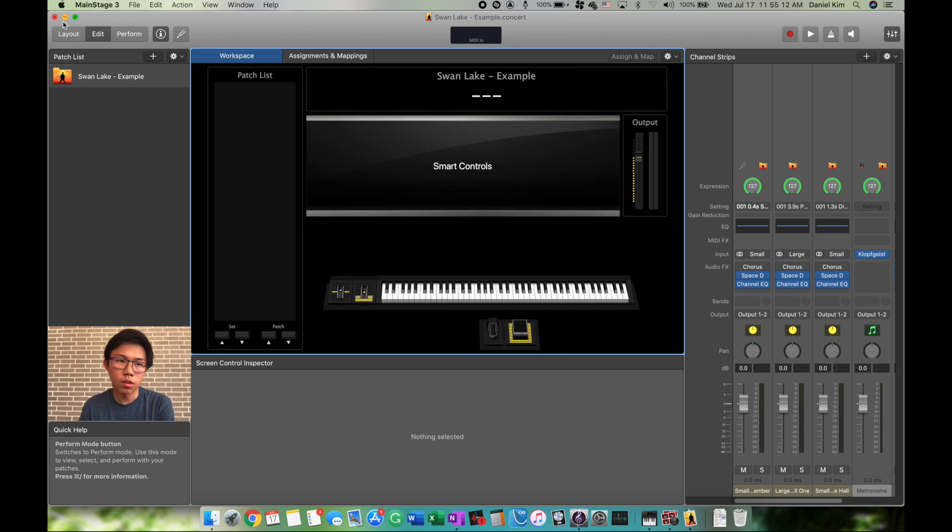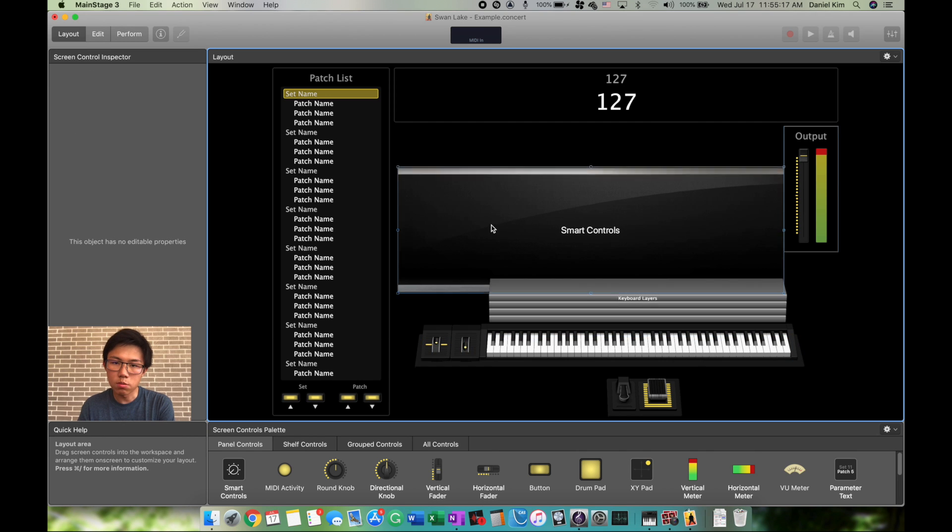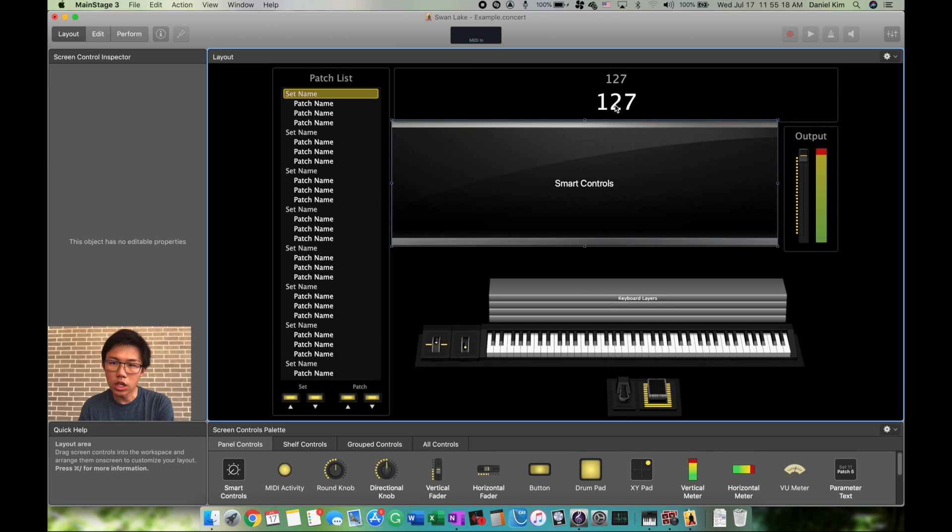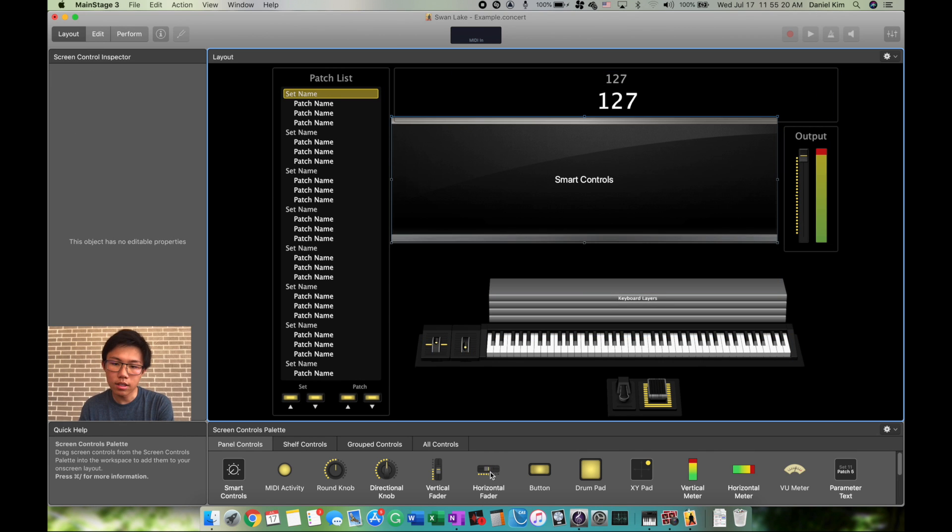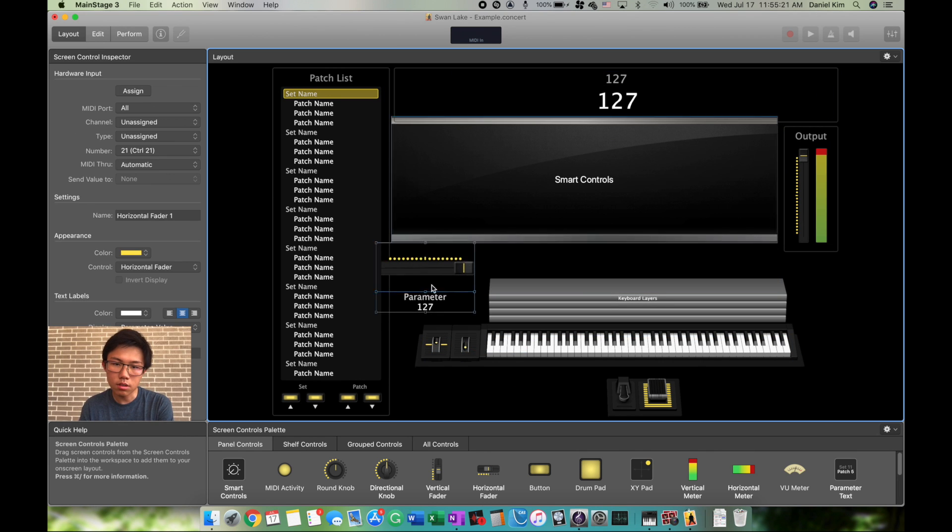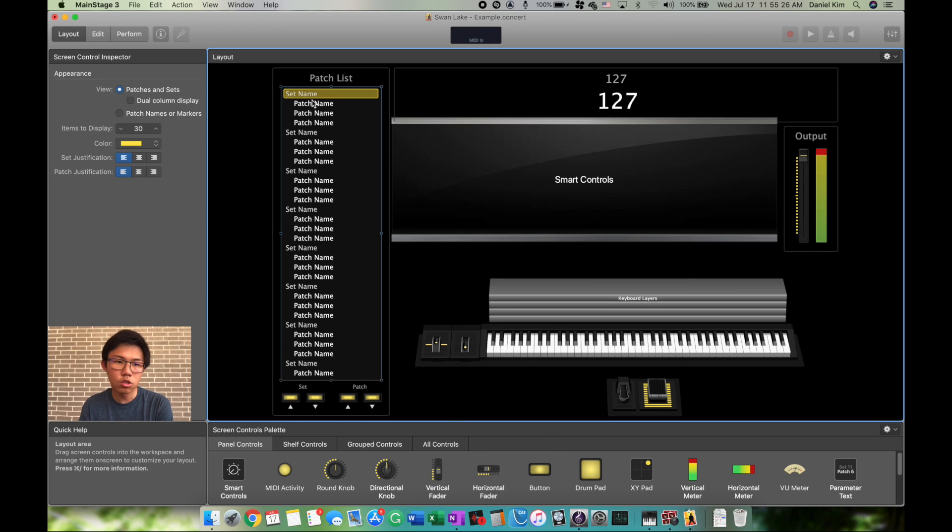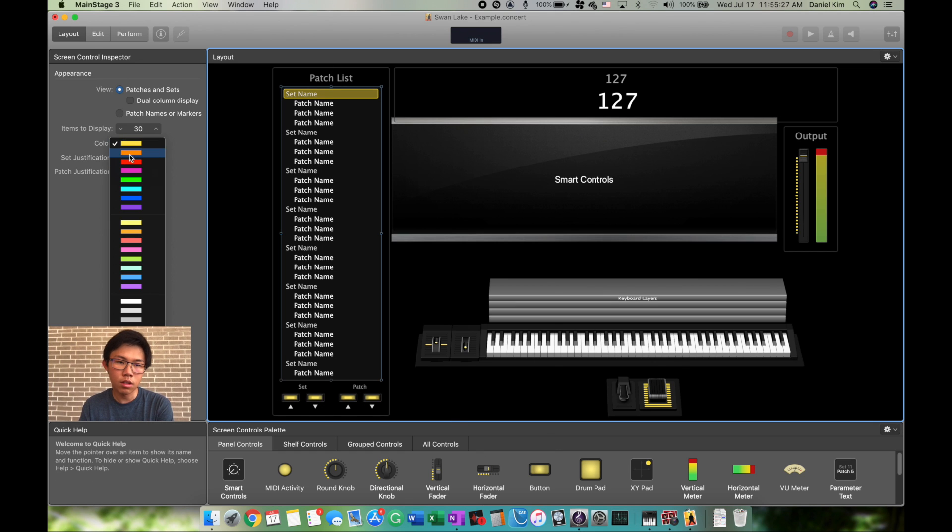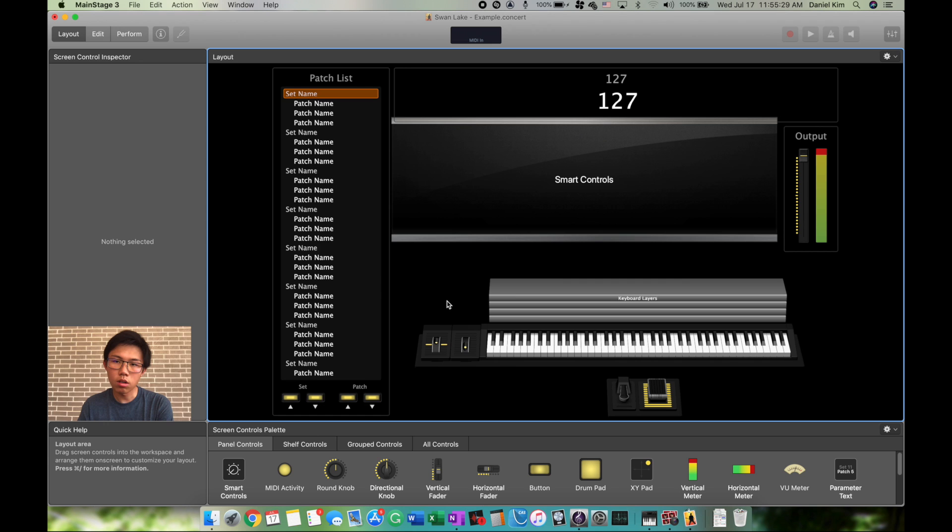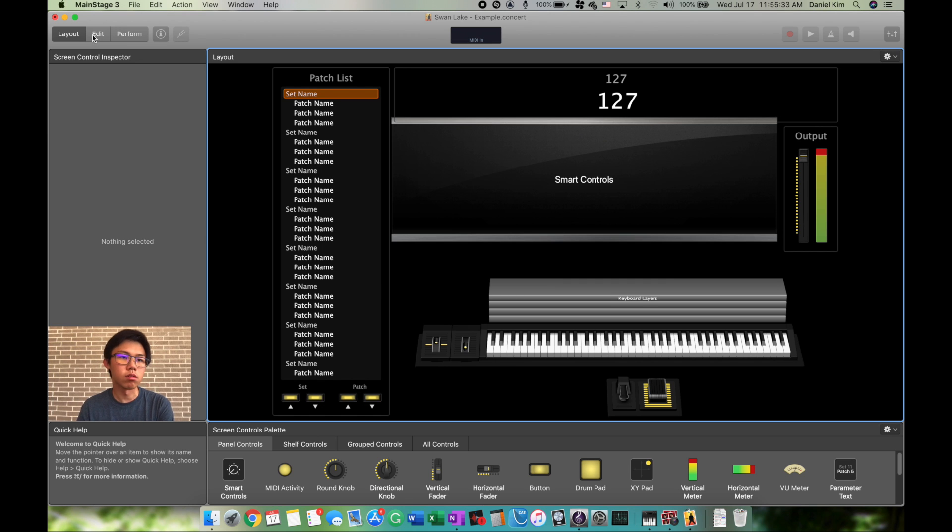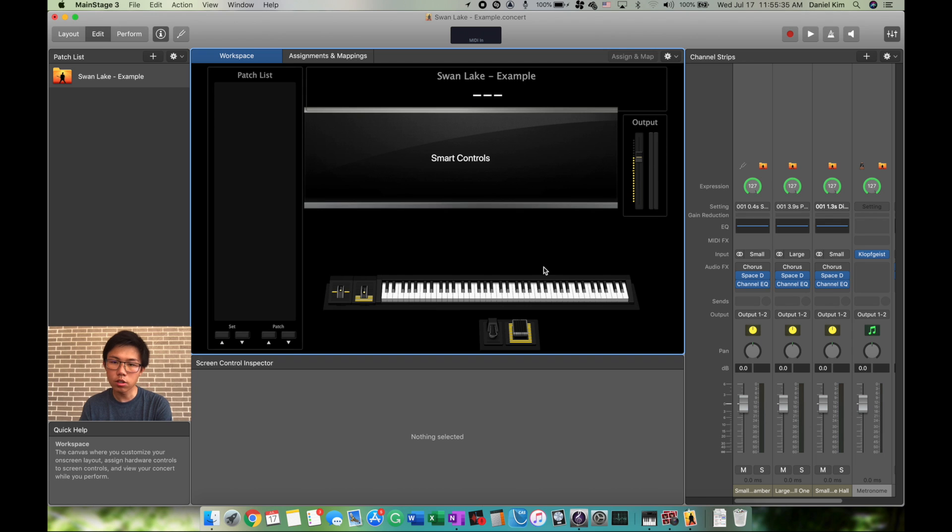In Layout, you can change your displays, fonts, colors, add different materials, add pedal buttons—anything you want to do besides make noise. You cannot make noise when you're in Layout mode. So let's go back to Edit mode.